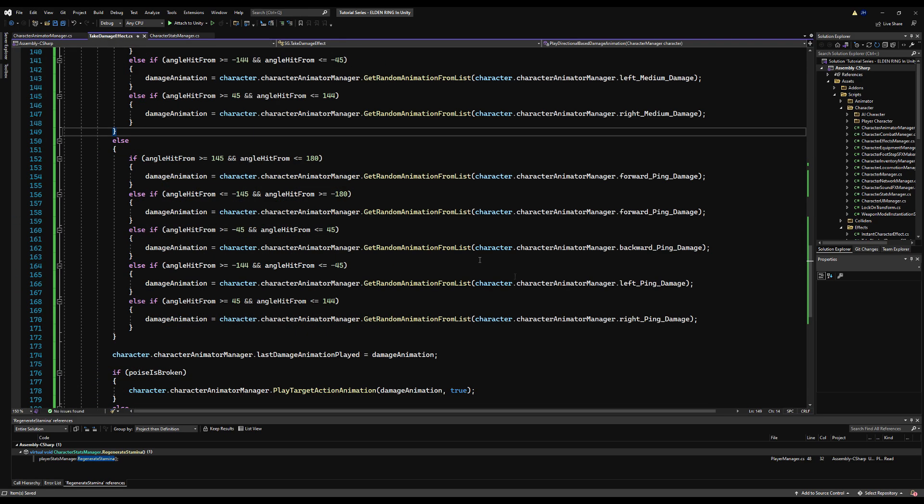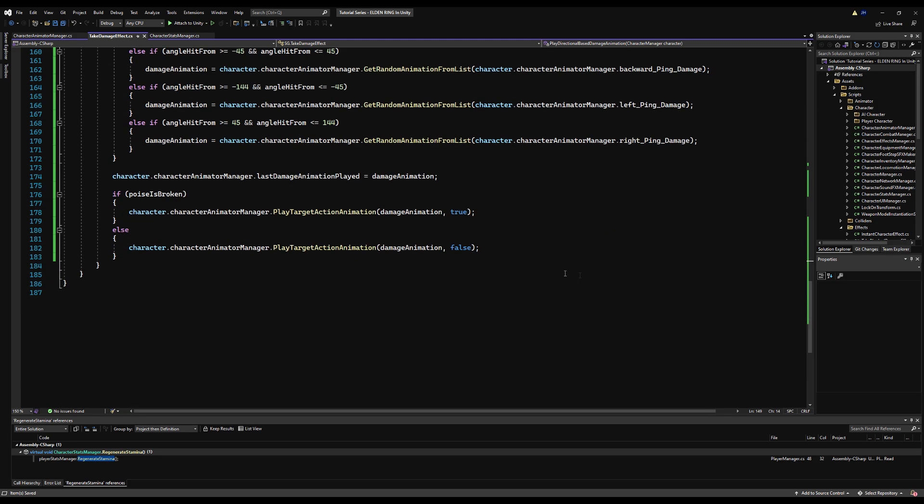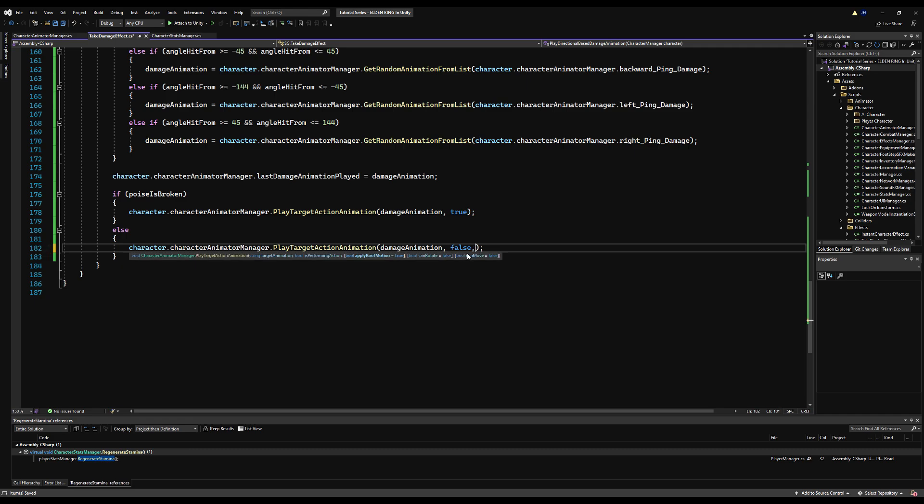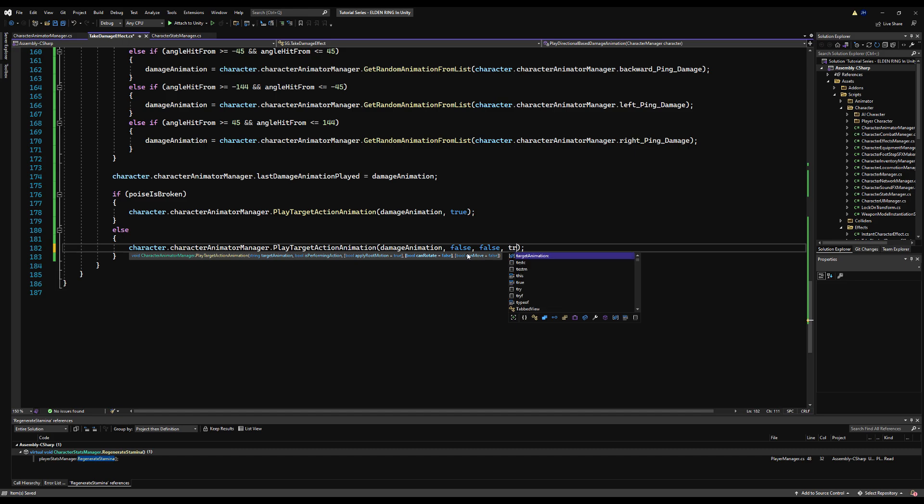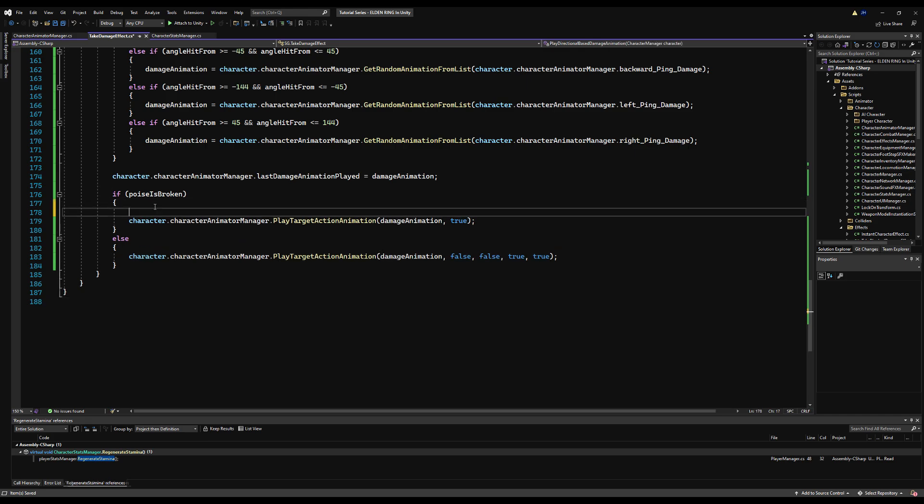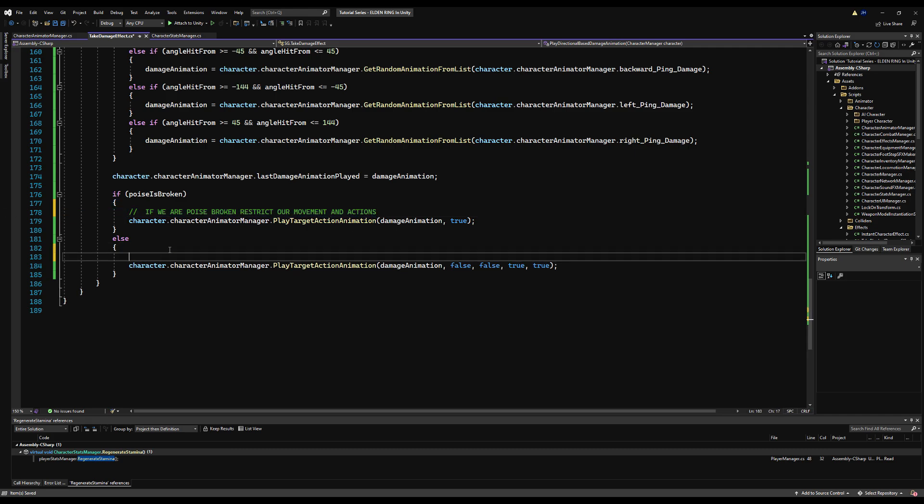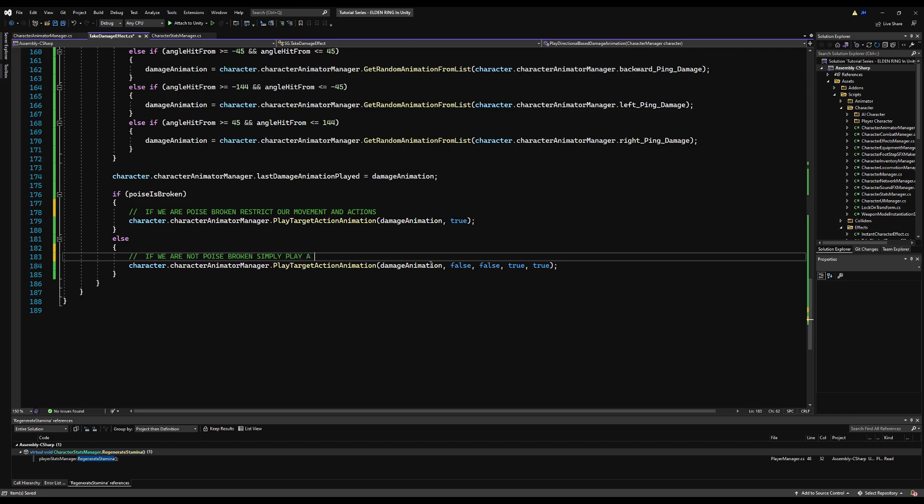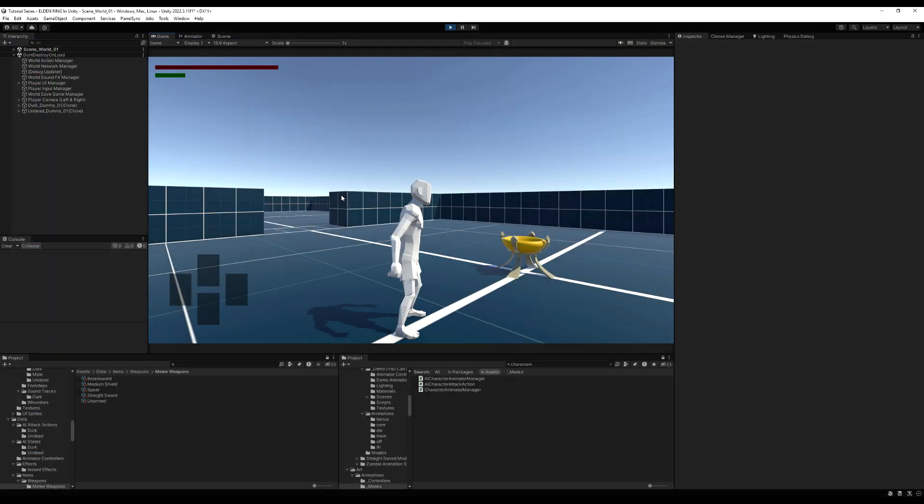And let's jump back over to the take damage effect, because I forgot to actually allow rotation and movement. Put a comma here where we're not stunned. You can see once say false for apply root motion. We don't want that. Want to say true for enable can rotate and true for enable can move. And this will allow us to actually rotate. So just to make this super clear too, I am going to place a comment here that just basically says that if we are poise broken, we want to restrict any movement and any action. So we're stunned to put it simply. And if we're not poise broken, we want to allow movement and actions. So we are not stunned. So say if we are not poise broken, we want to simply play an upper body animation without restricting any actions or movement. All right, let's save that. And that looks good.